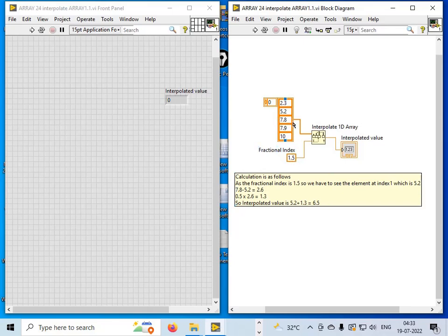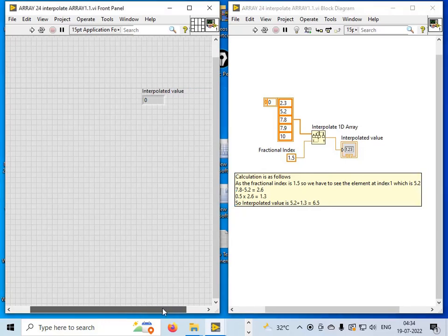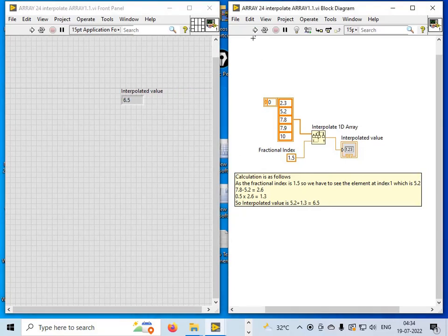Since the fractional index is 1.5, I look at the element at index 1, which is 5.2, and the next element, 7.8. Subtracting: 7.8 minus 5.2 equals 2.6. Then 0.5 multiplied by 2.6 gives 1.3. So the interpolated value is 5.2 plus 1.3 equals 6.5. Running the program confirms the output is 6.5.